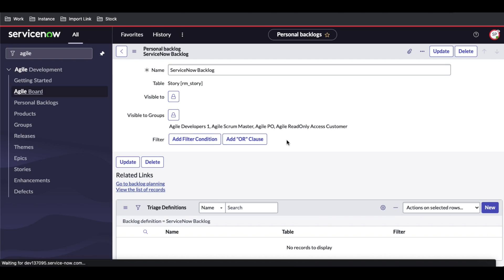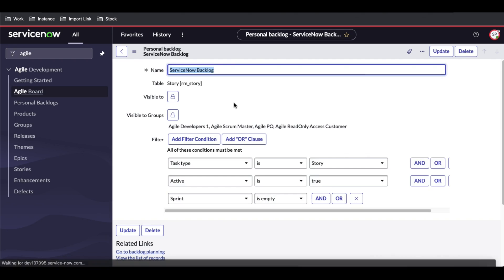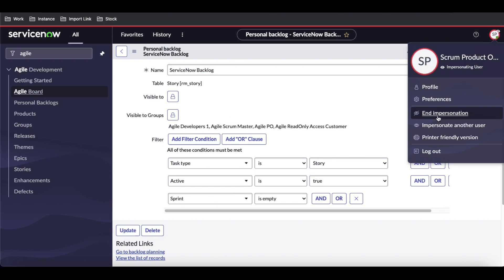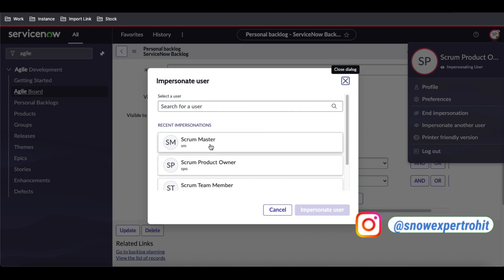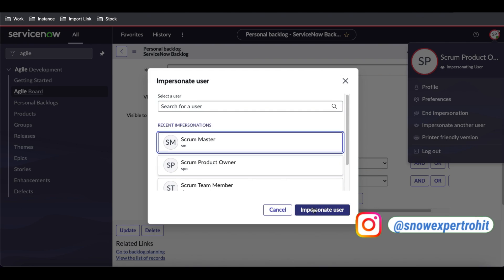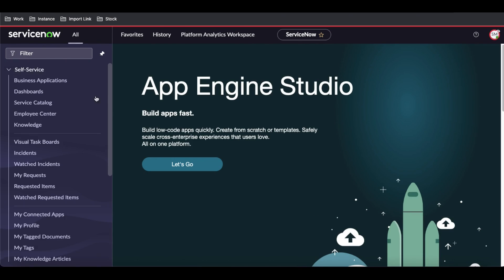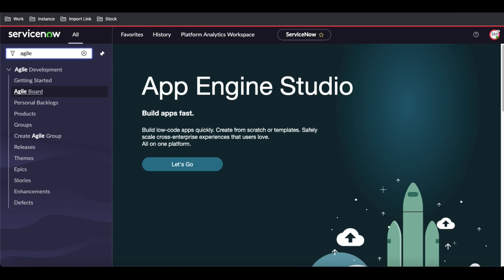Once this backlog is created, let me impersonate the Scrum Master. Under Agile, if I click the Agile Board and then go to the backlog, I can now see all the epics and stories showing up in the backlog.